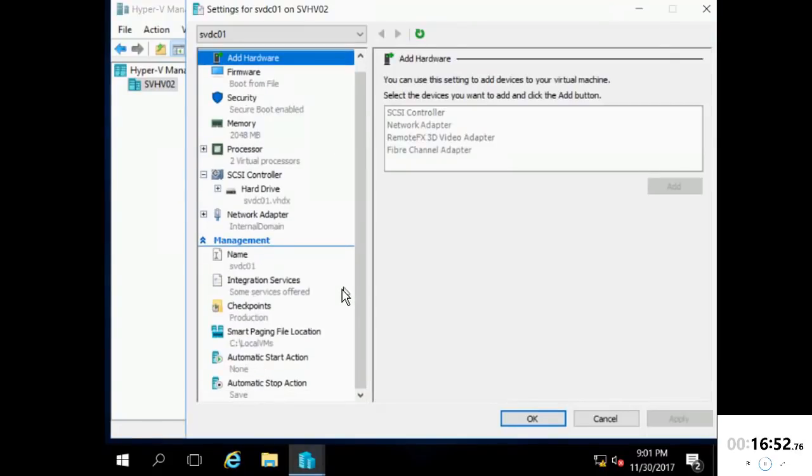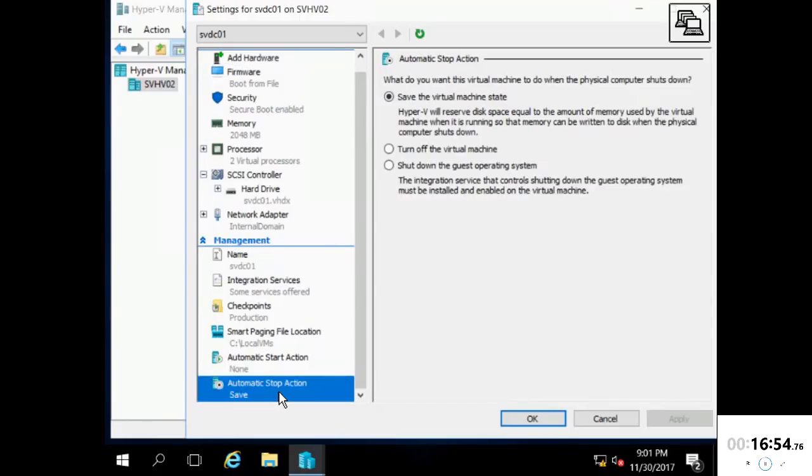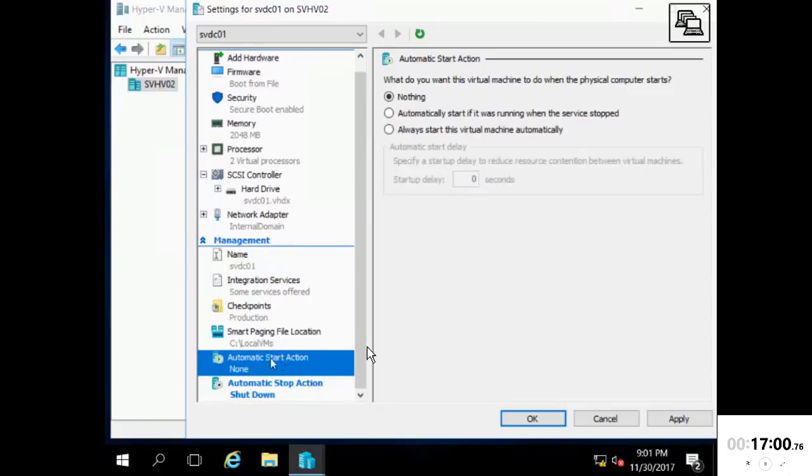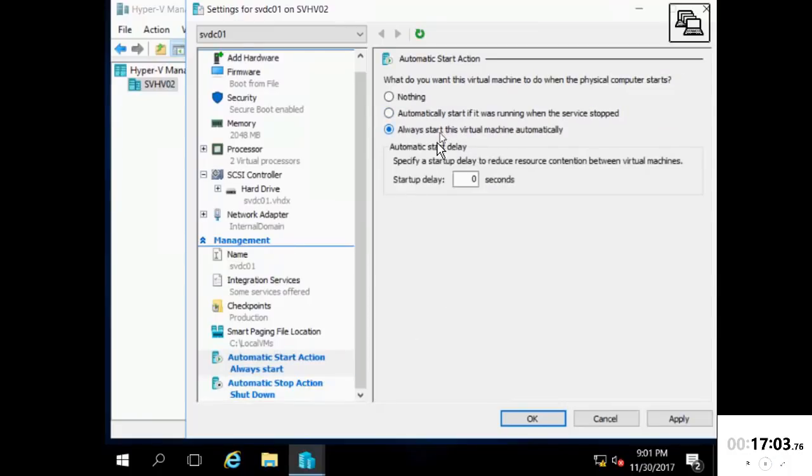In production, you'll want to ensure that virtualized domain controllers are set to always start with a delay of zero. Doing so ensures that domain services will be available and responsive as quickly as possible.